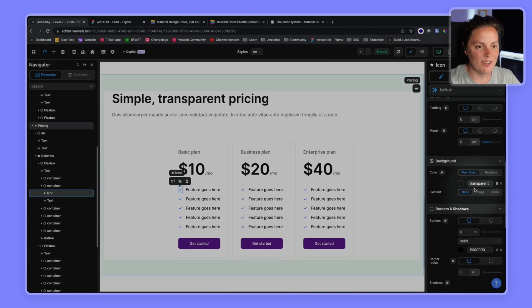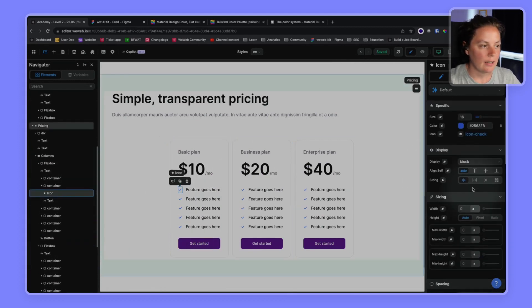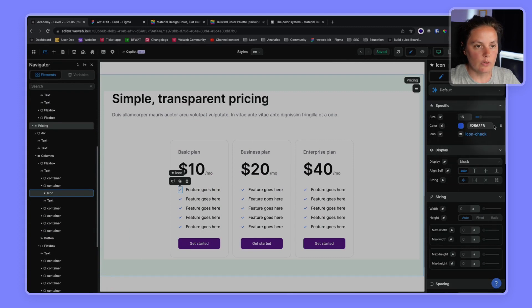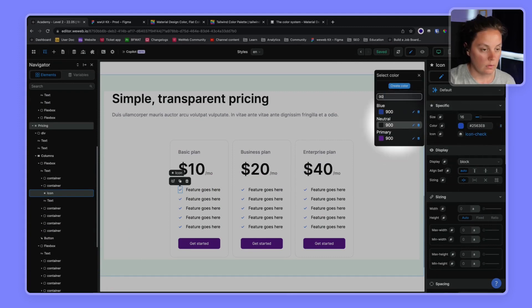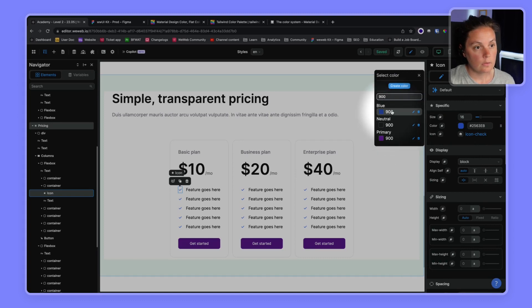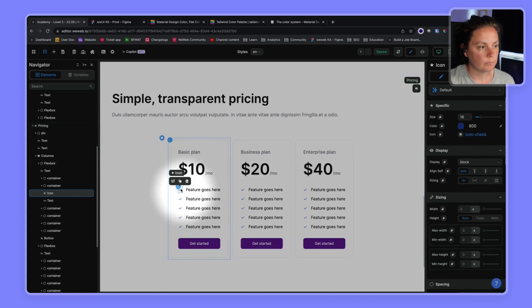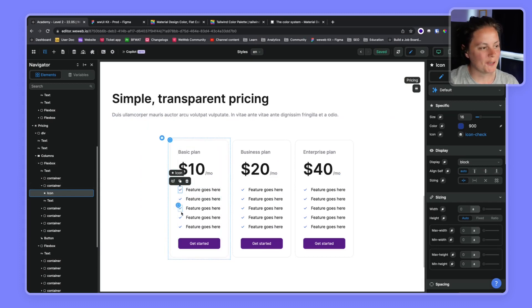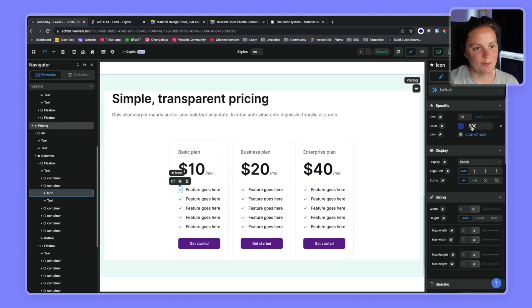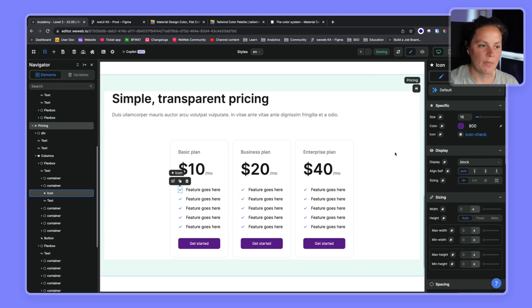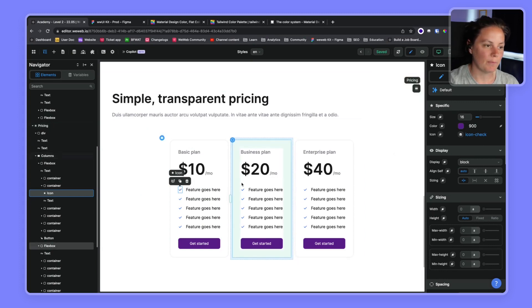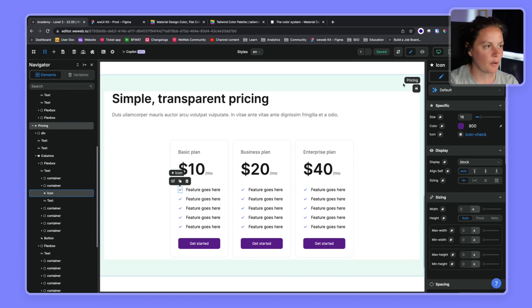But maybe for some reason, I want to keep the icons blue. So here I will link to blue 900. There we go. It's a weird example because you would probably want to update this with the primary color as well. But you get the idea of the power of having a primary color.